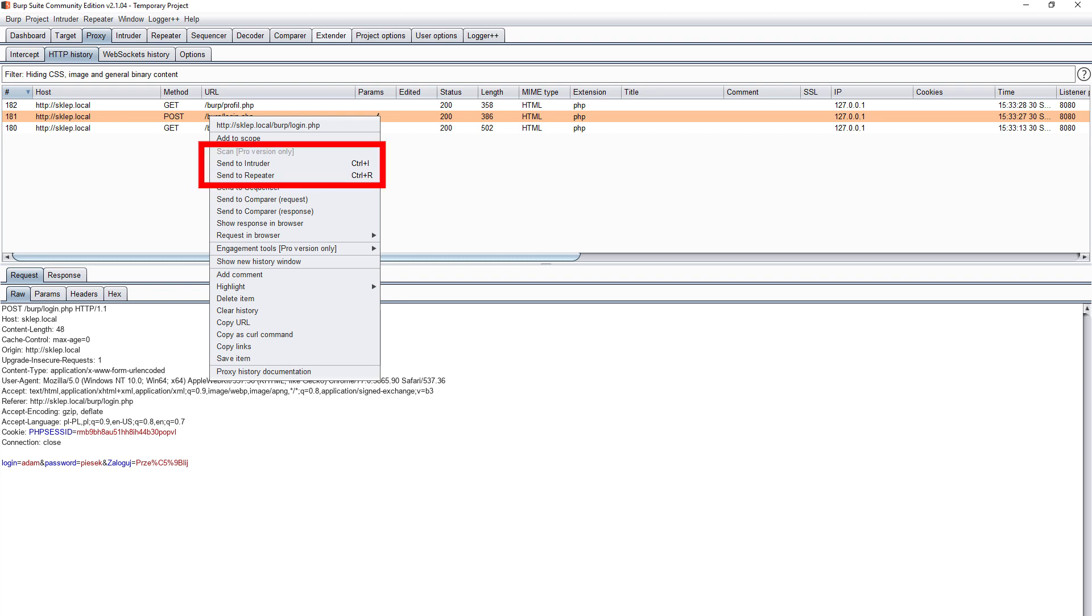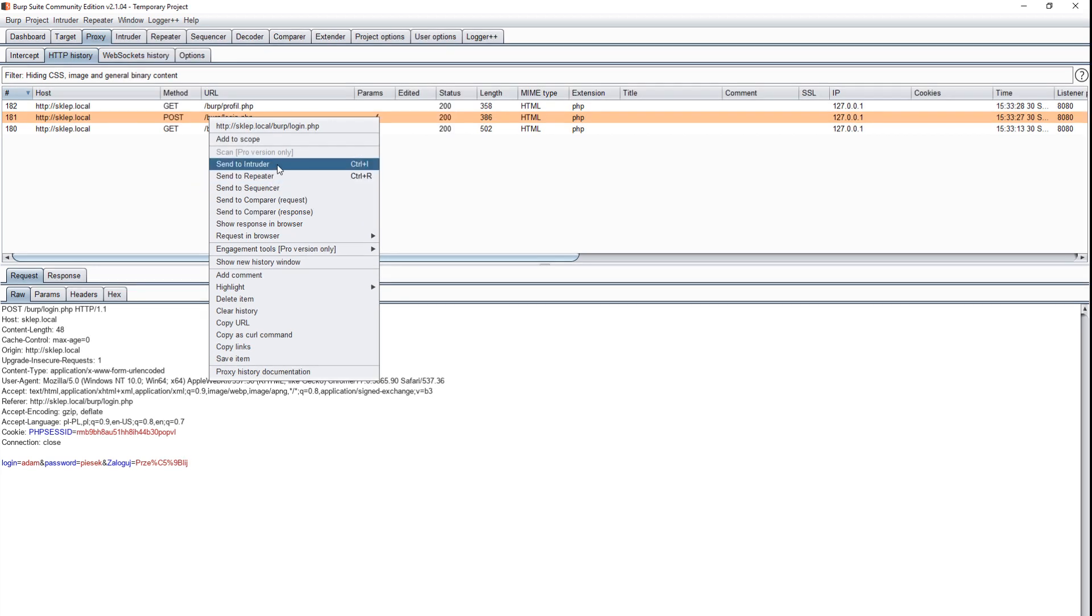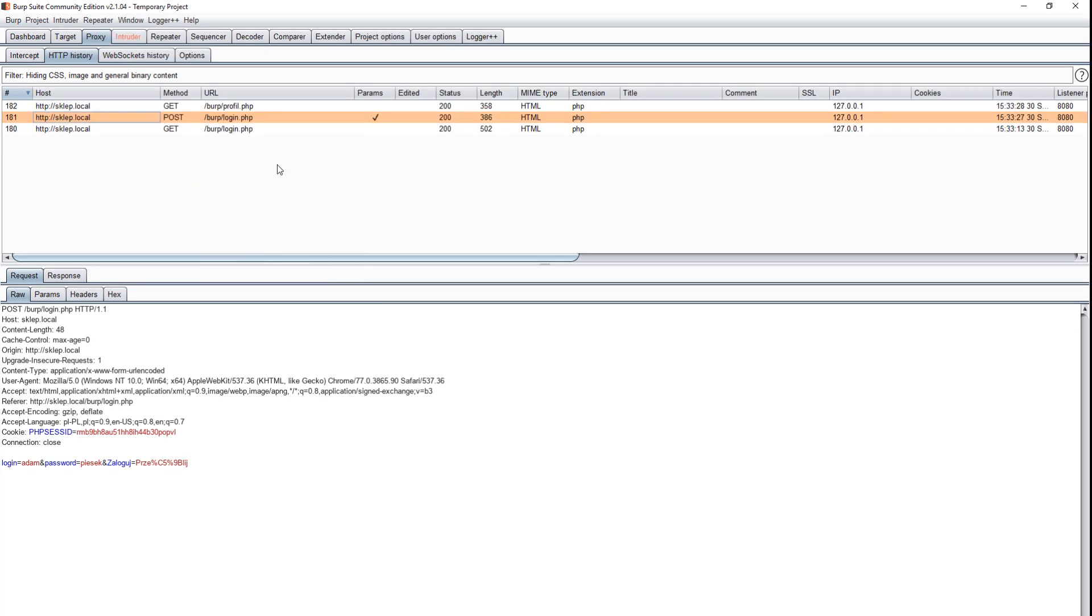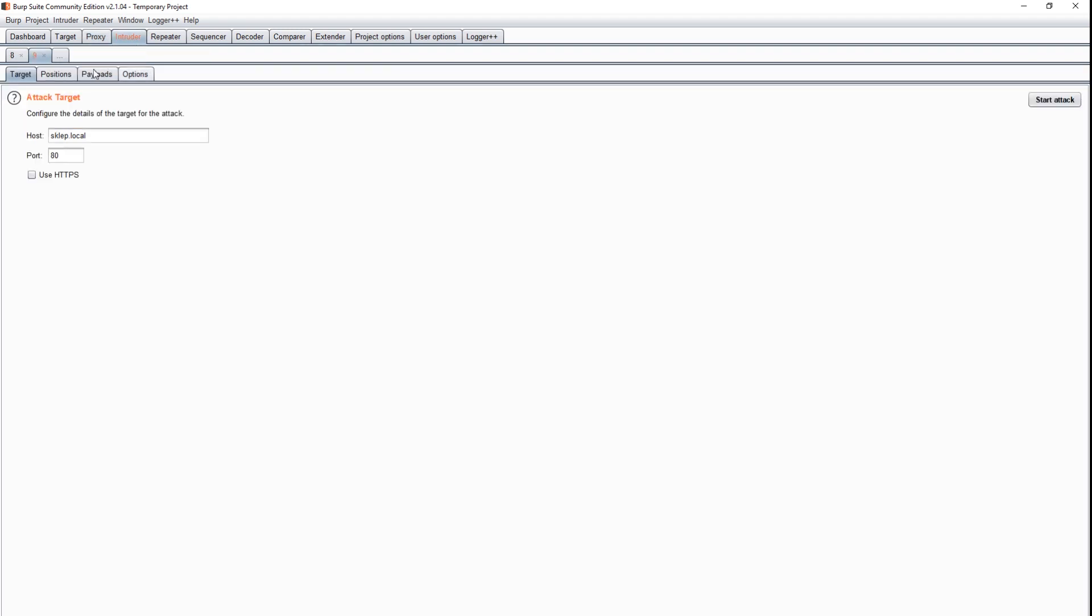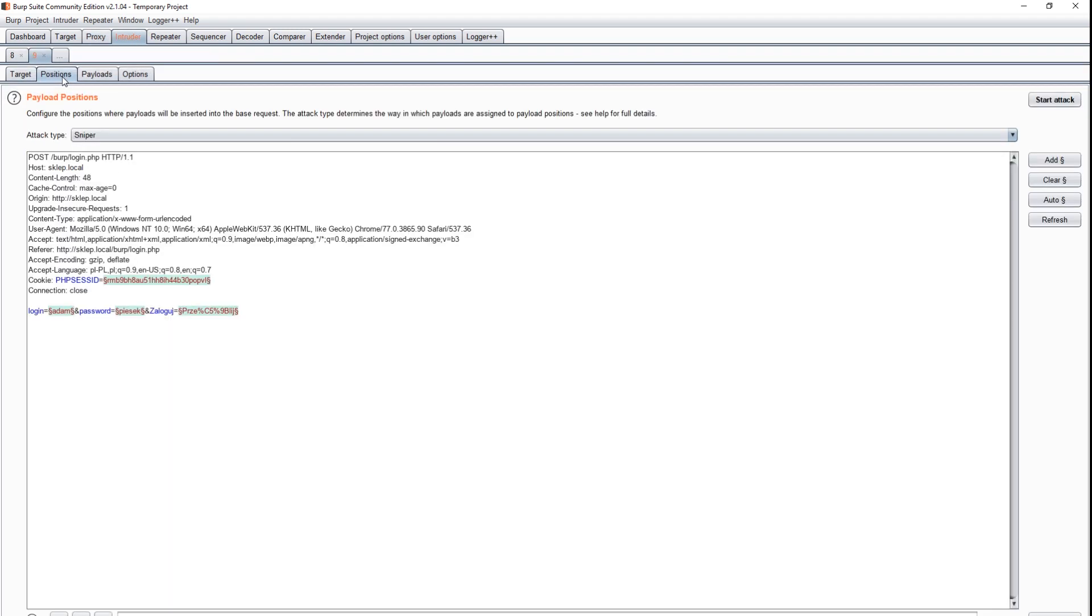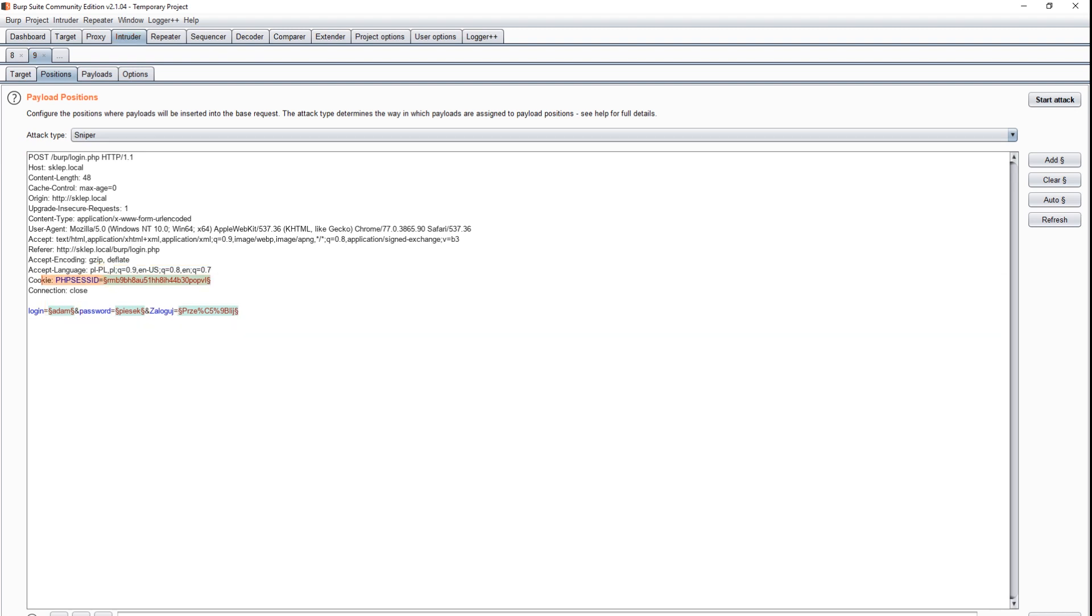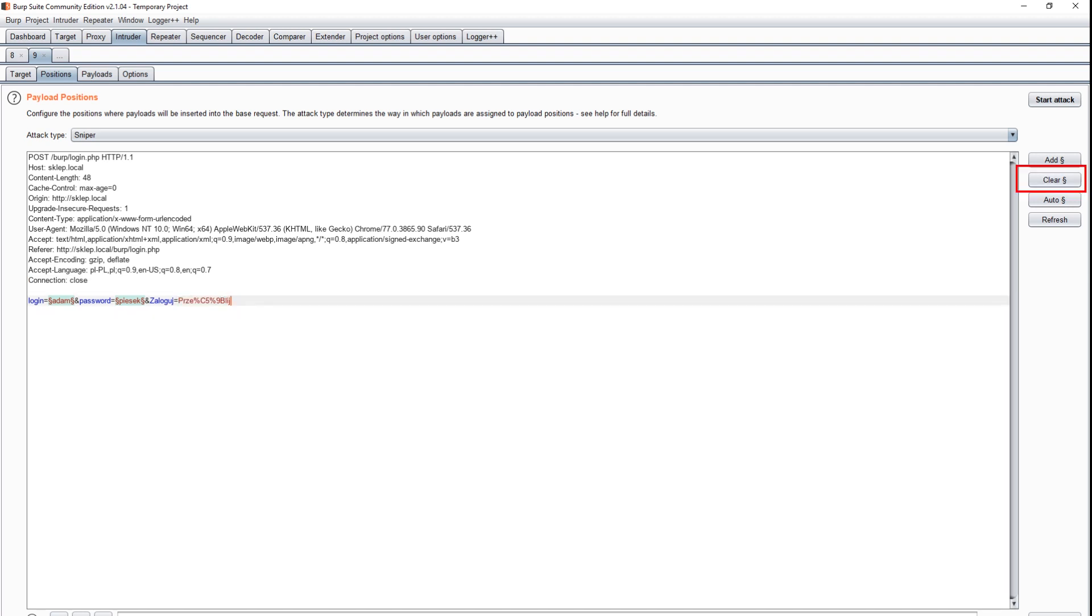We go to the highlighted tab. Now we need to indicate where the logins and passwords are so the software knows where to insert additional combinations. Burp by itself detects four potential places, marking them in green. We remove two of them that were marked by mistake by selecting the appropriate string and using the clear button.